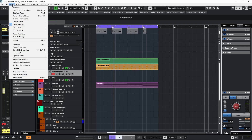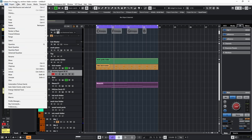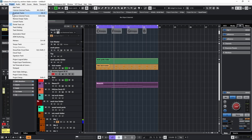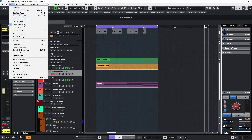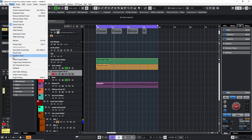Now back in Cubase 13, if I go back up to the Project menu and try to find the Beat Calculator, it's no longer in this list. There are options for tempo track and tempo detection, but our Beat Calculator is no longer here.